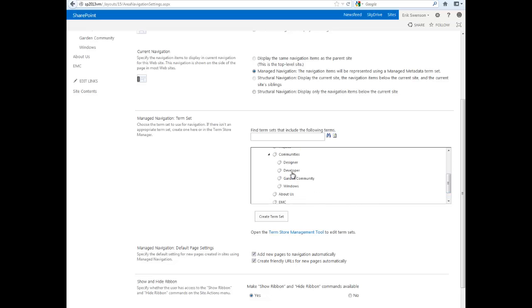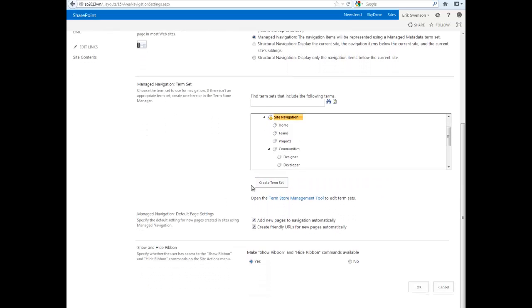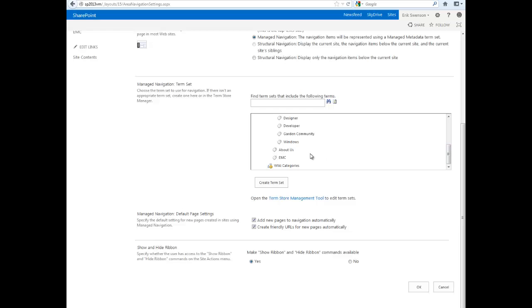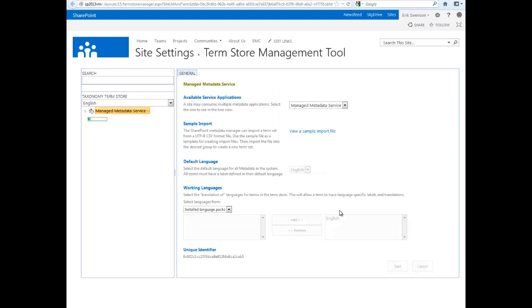You can continue to create additional terms and subterms as you go down. So for this example, I could go to the Term Store Management tool, and then under my navigation,